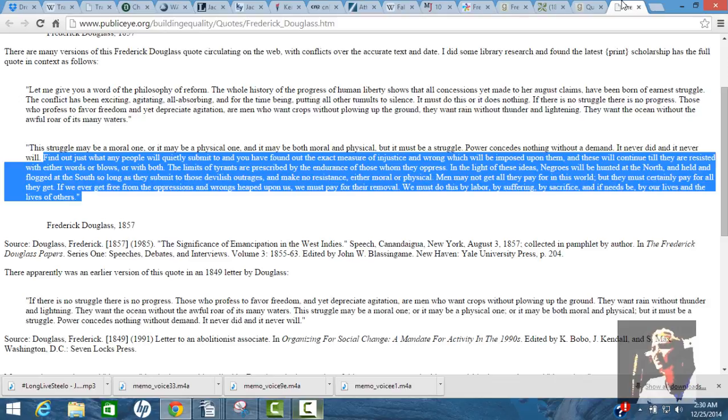That's such a good quote. I like that entire paragraph and I want to read the entire speech that it's from with the next video. But just that first part, find out what any people will quietly submit to and you have found out the exact measure of injustice and wrong which will be imposed upon them. And they don't continue until they're resisted with either words or blows or with both. And so that's, essentially, I'm glad that I went to work at the timber mill.